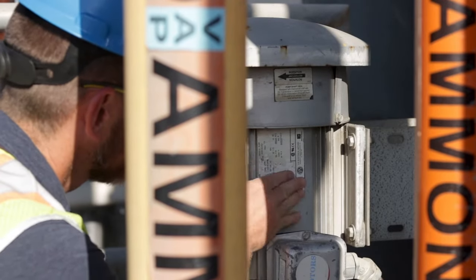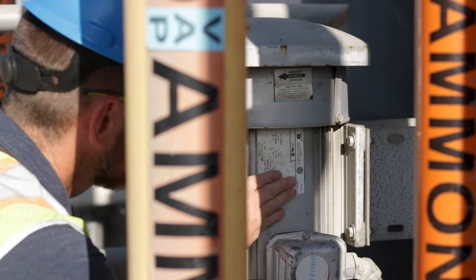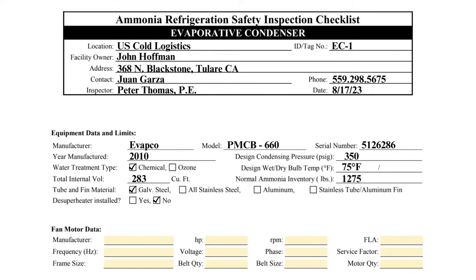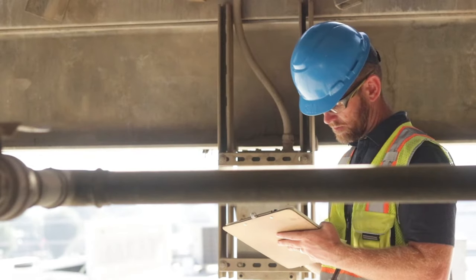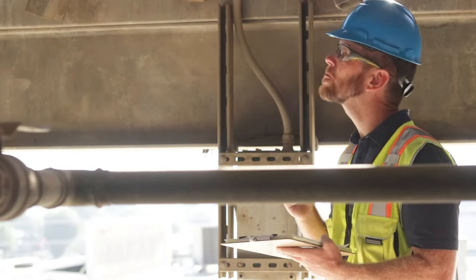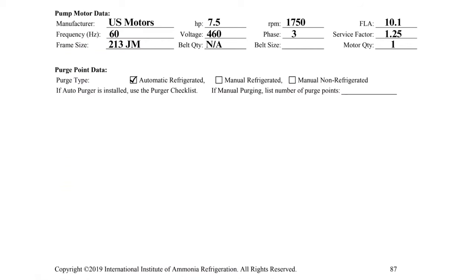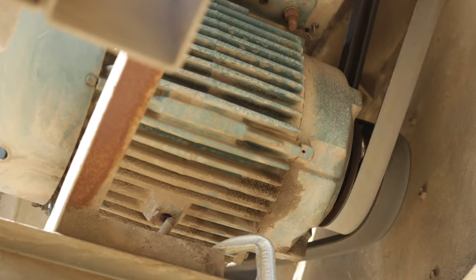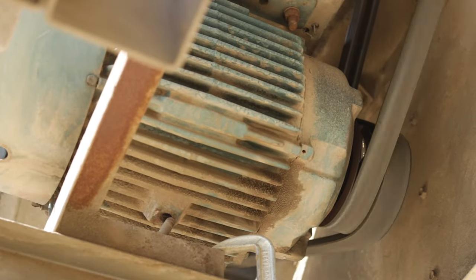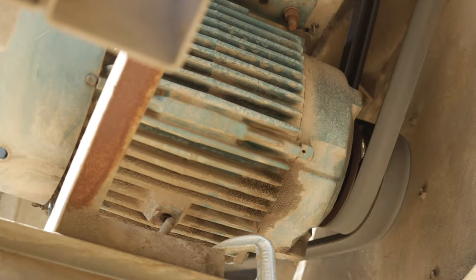Likewise, the data pertaining to the fan motor and pump motor can be obtained from the motor nameplates. In this section, you will see items such as voltage, frame size, belt quantity, and belt size. For fans and pumps that are direct drive, the fields pertaining to the belts should be marked NA. Make sure to follow all lockout/tagout procedures when working in close proximity with unguarded rotating machinery.